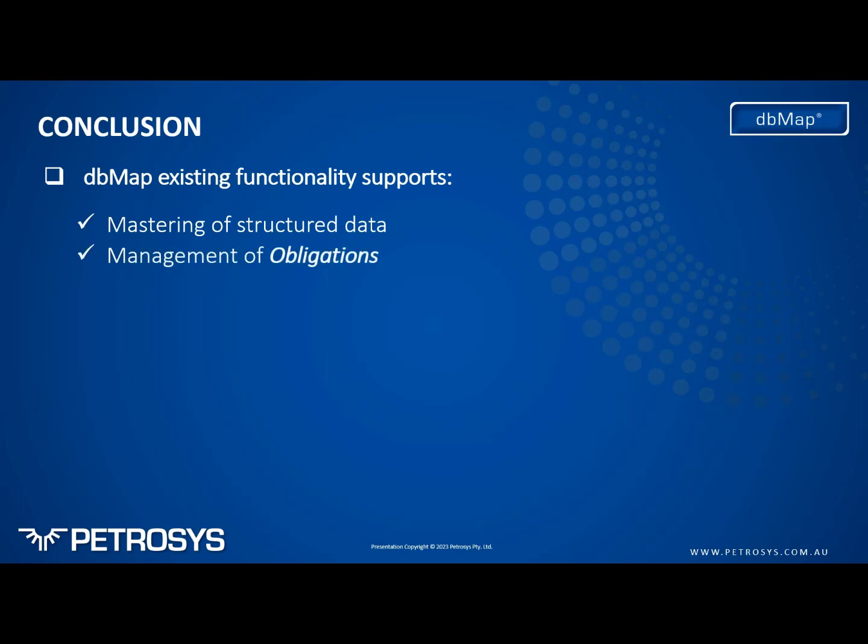The obligations module helps us track what the obligations are, when they are due, what is yet to be submitted, and our exchange options through reporting system allows us to exchange both structured data such as well headers and other structured data via reports in government specified format.